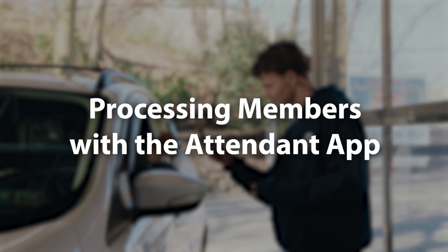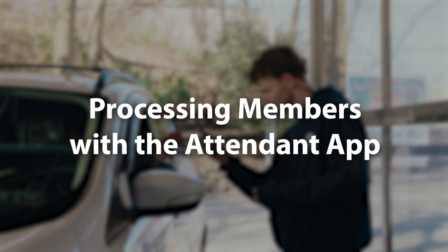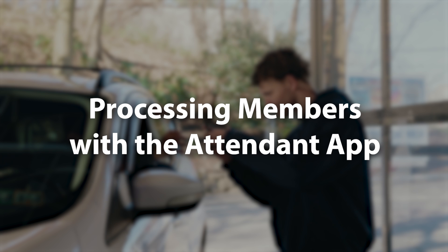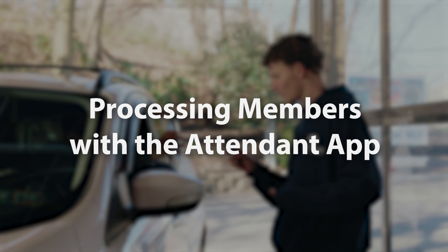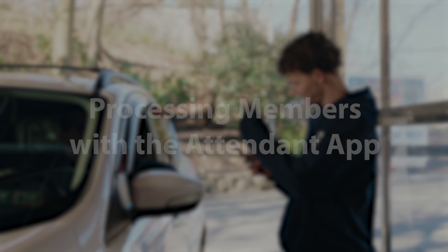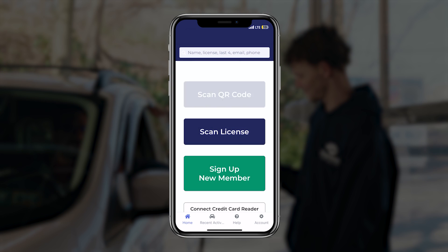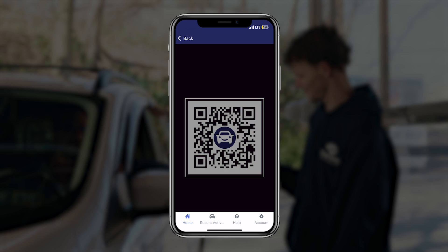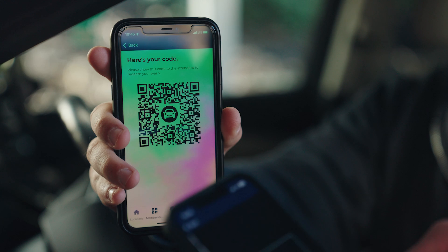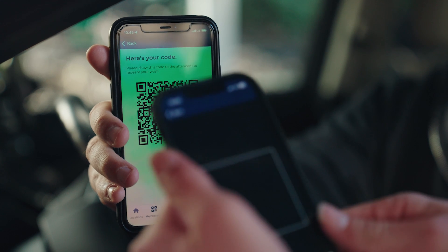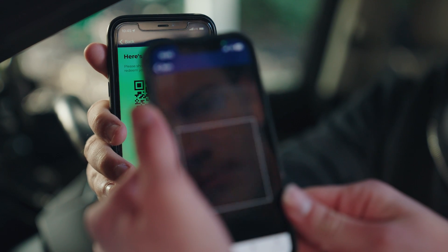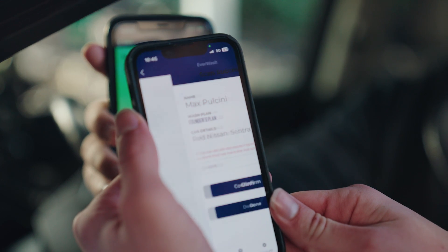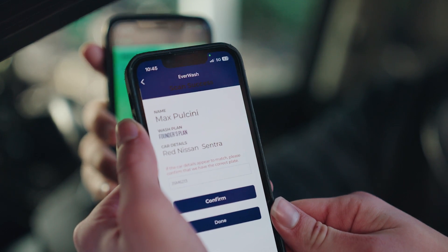Processing members using the Attendant app. At a manned car wash, members present their QR codes from the Everwash app to an attendant or greeter. Using the attendant side of the Everwash app, your employees will scan the QR code to register usage for that day and start the wash for the member.